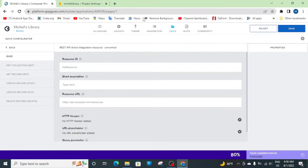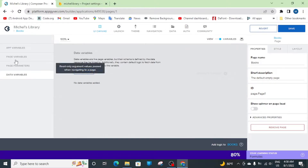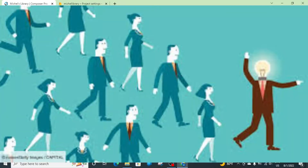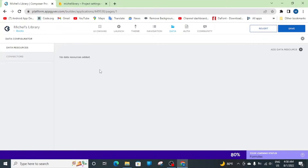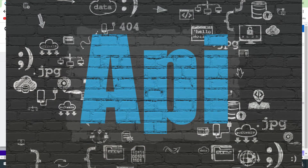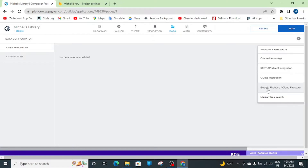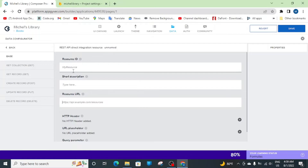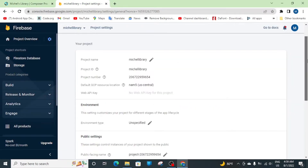We'll link them back to AppGyver using the data configurator — come over here to this data icon. The data configurator is the manager responsible for knowing which database is from which position and connecting everything. To create a data resource, we click here. We have a series of different database options. We're going to use REST API rather than the direct Google Firebase integration, as it's a bit simpler. For the REST API, we need the resource ID and the resource URL. The resource ID will be the project ID — copy and paste it over here.